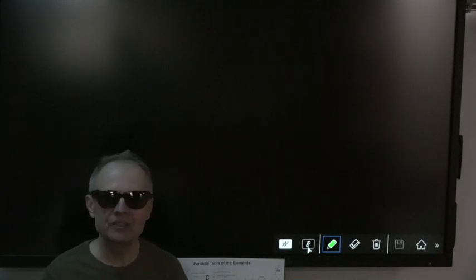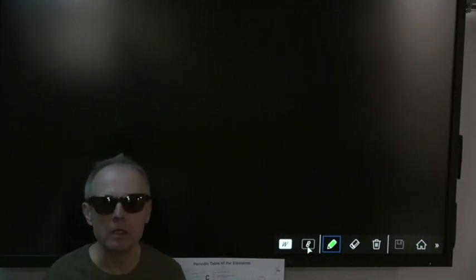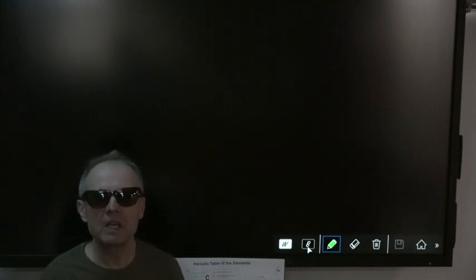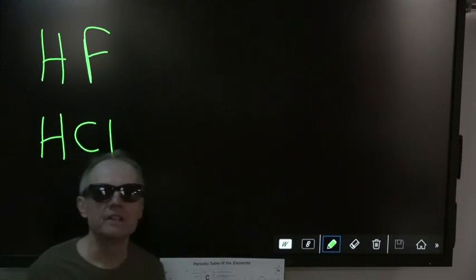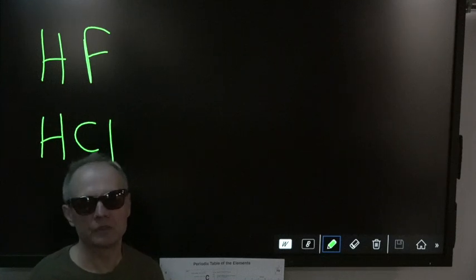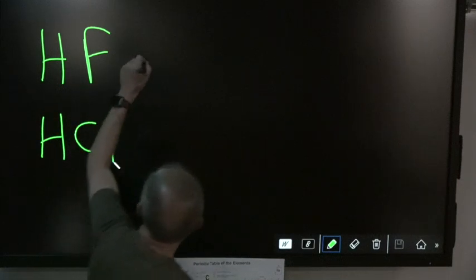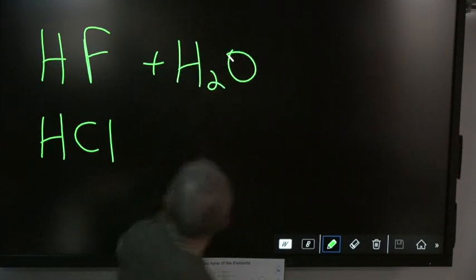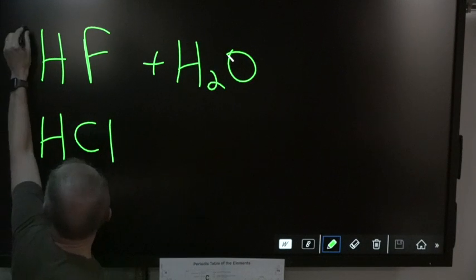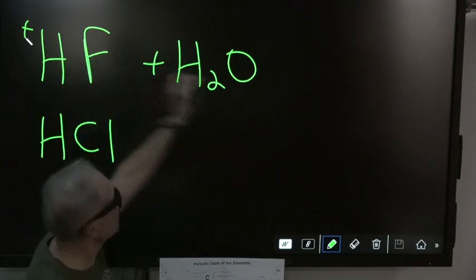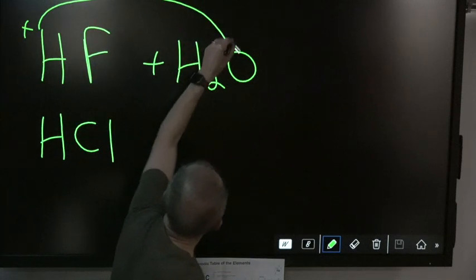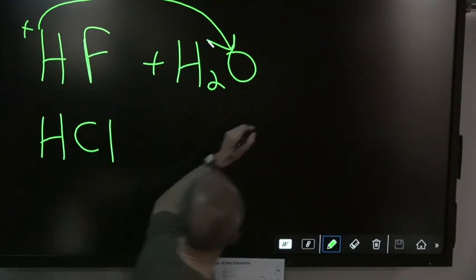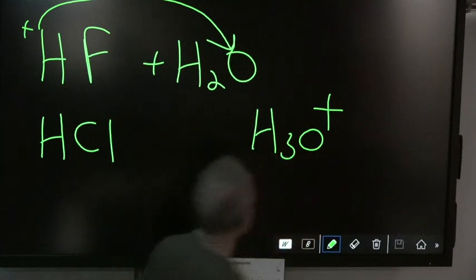Acids are different — an acid is not an acid until you put it in water. Why? Because acids are covalent. They don't have any ions in them; they share electrons. So when you put them in water, the H+ floats over the water molecule and the strong electronegativity from the oxygen rips it right off, forming this product.